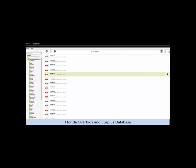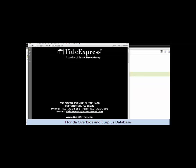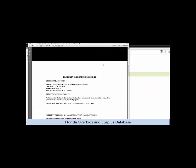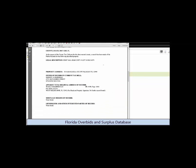You use these reports to see if there are any liens on the property that may take some of the surplus. And we do have videos and training to show you how to do the lien research as well.